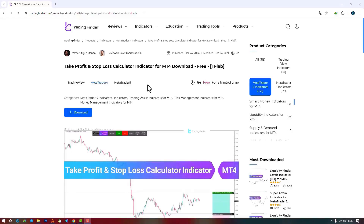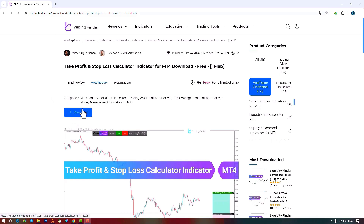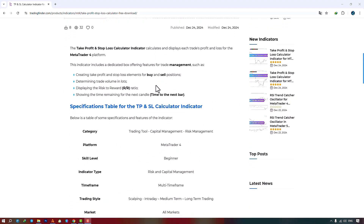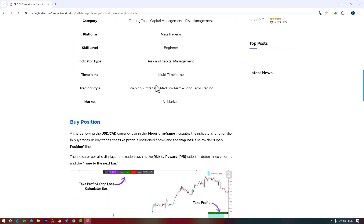The Profit and Loss Limit Indicator is available for various platforms on the Trading Finder website. You can download the indicator file for MetaTrader 4 and MetaTrader 5 platforms and run it on the chart. Traders can also refer to this page to understand how the indicator works and operates.